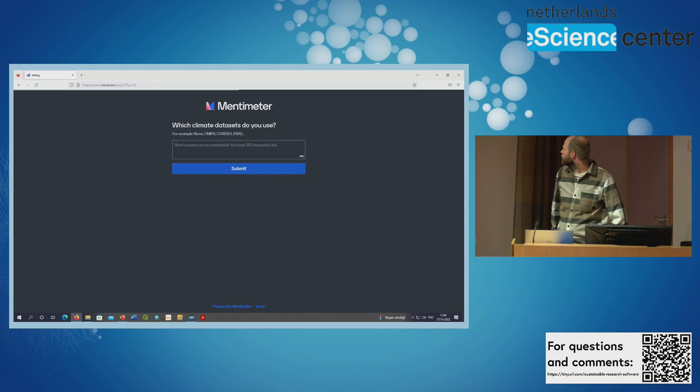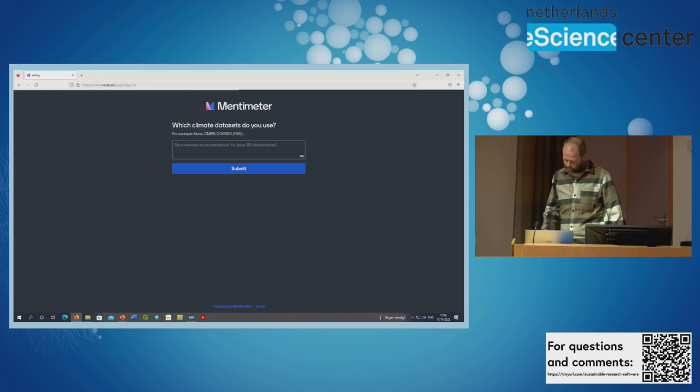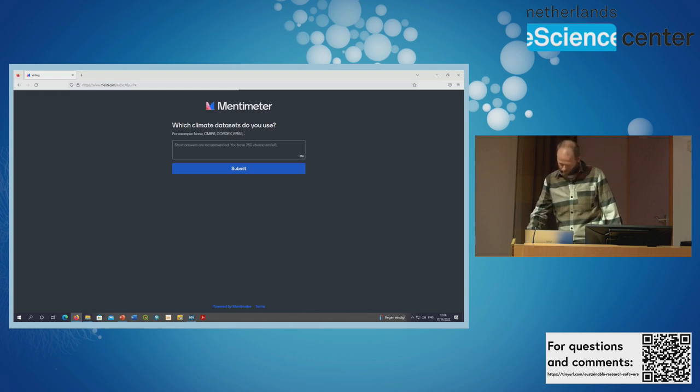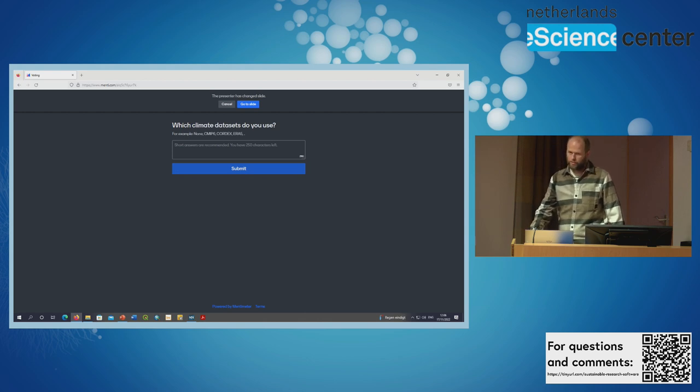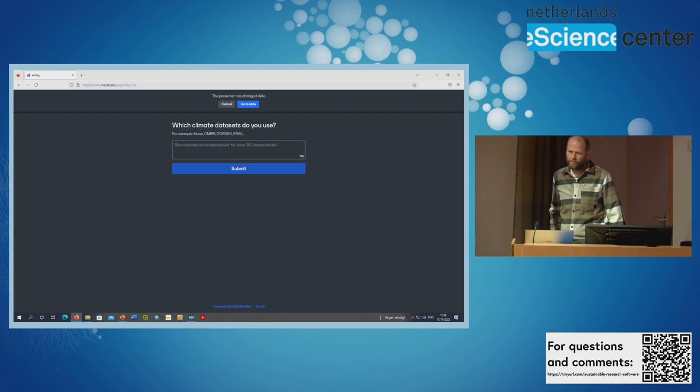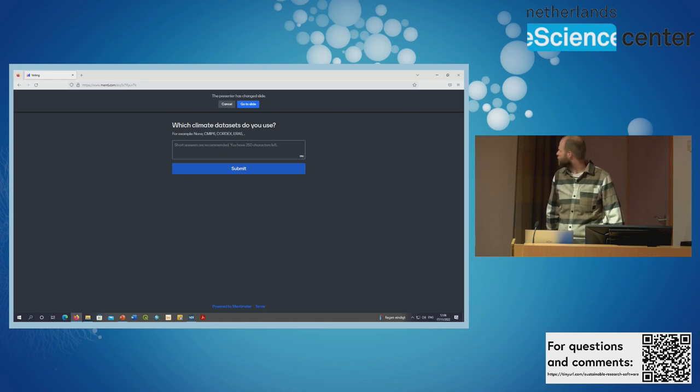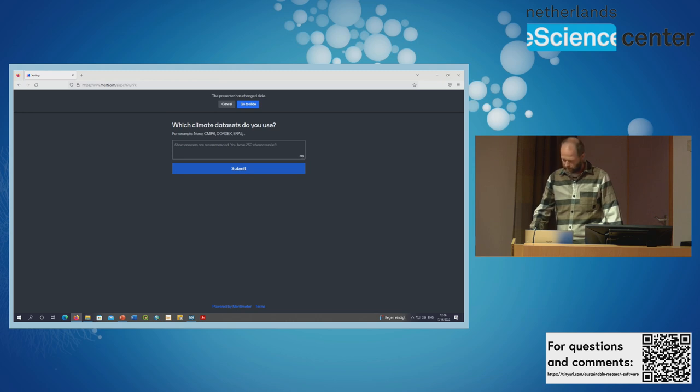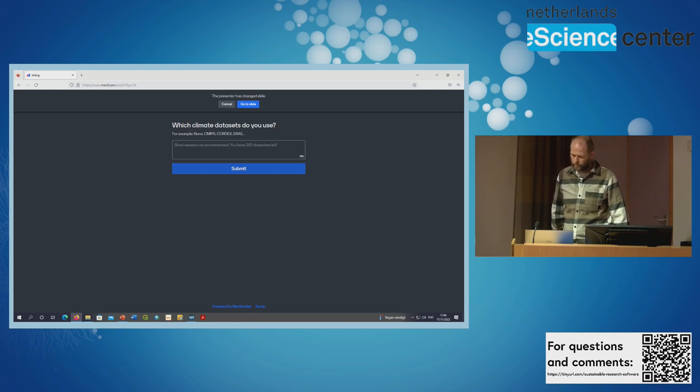So here, this is the first question and you can just submit your answer there. And then there's a question about which programming languages you use. So for the ESM-VAT tool, it's mostly written in Python, but R is also supported. So I think that matches pretty well with what I've seen so far from the Institute.